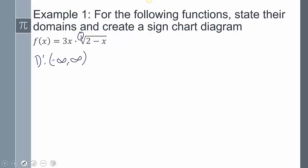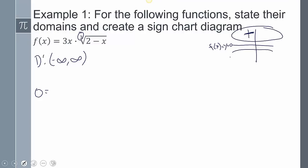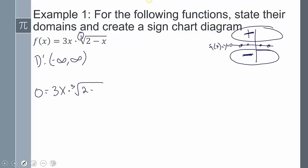Now I need to create that sign chart. We have to set our equation equal to 0. Remember, this is my y, my f(x). We're trying to find where y is 0 — that's where my graph crosses the x-axis — to then determine the regions where y is positive and where y is negative. So if I set this equal to 0, I get 0 equals 3x times the cube root of 2 minus x.